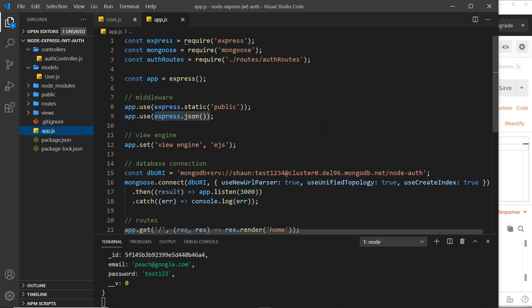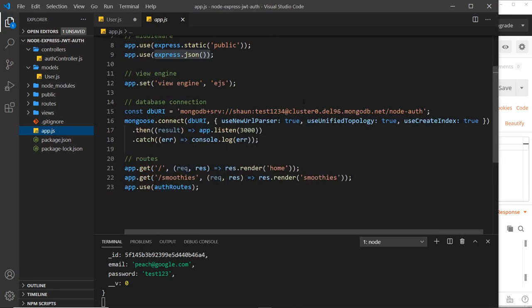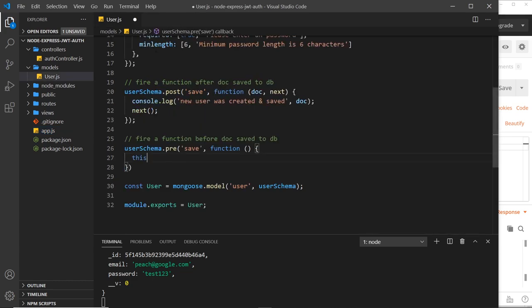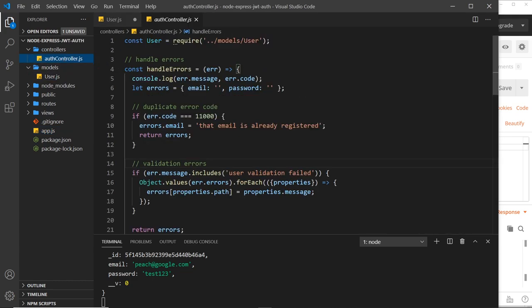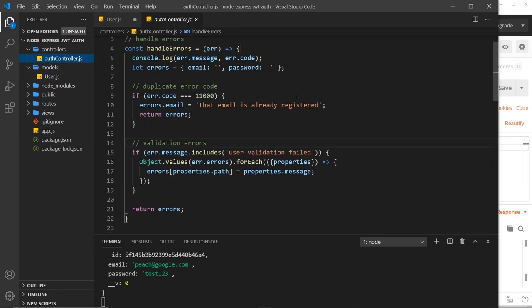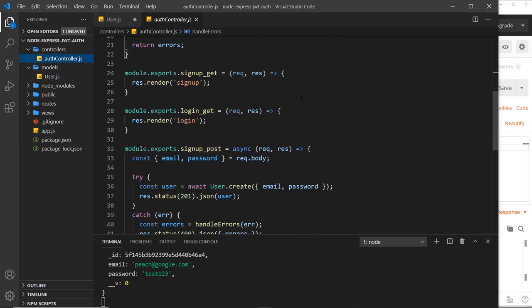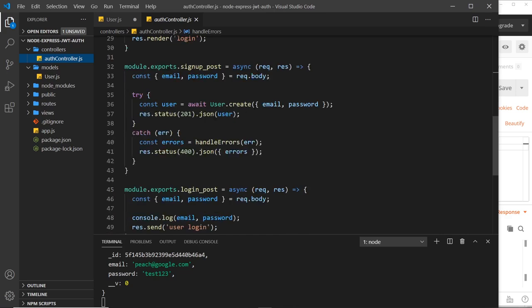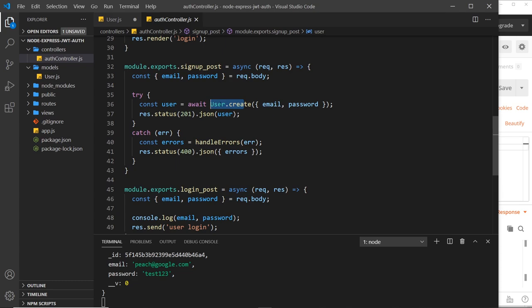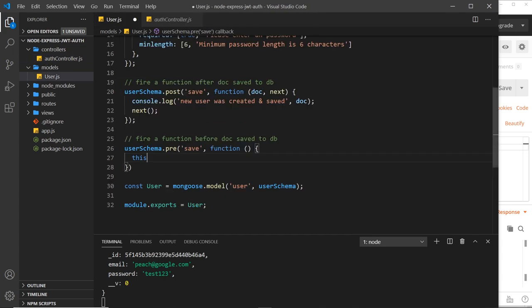So this inside this function refers to the user instance. You know, like in the auth controller we create this thing right here, this instance. Basically that creates a new instance of a user object locally and then saves it. Behind the scene we get access to that instance of the object locally here before it's saved to the database.